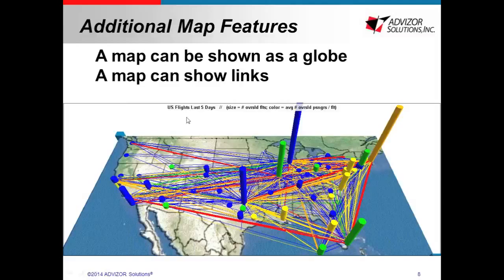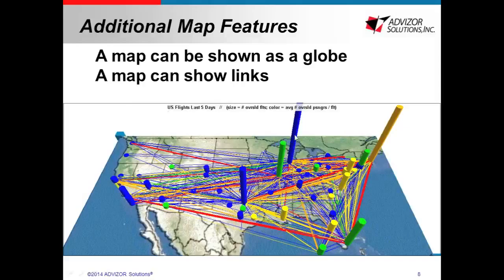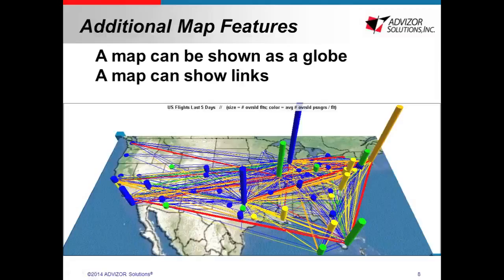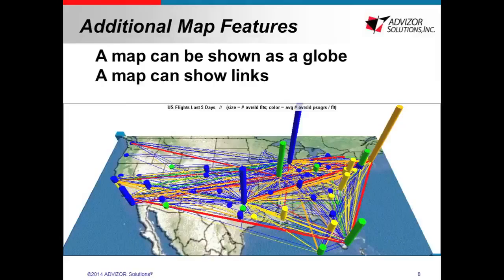But also a map can show links. In this case, these are U.S. flights. The bars are the airports and then the links show the plane trajectory. And for this, the data needs to be a little customized. So you need to have a table with the nodes, in this case the airport, and then another one that will have the flights with a departure and destination. But again, if you need any help with this, just contact us at supportadvicesolutions.com.